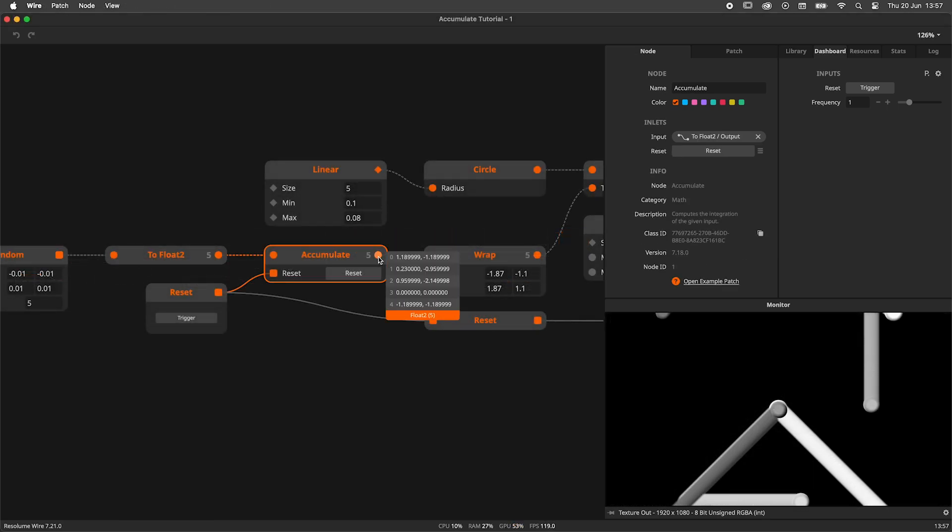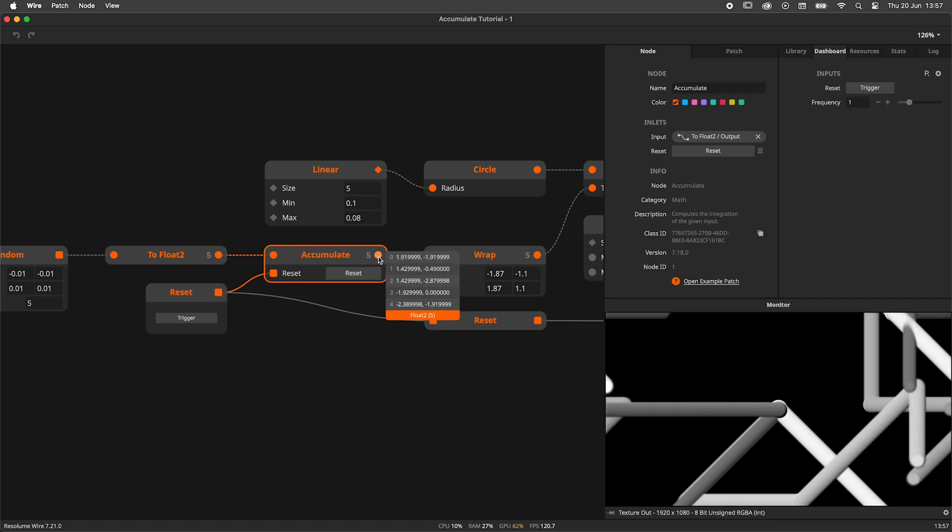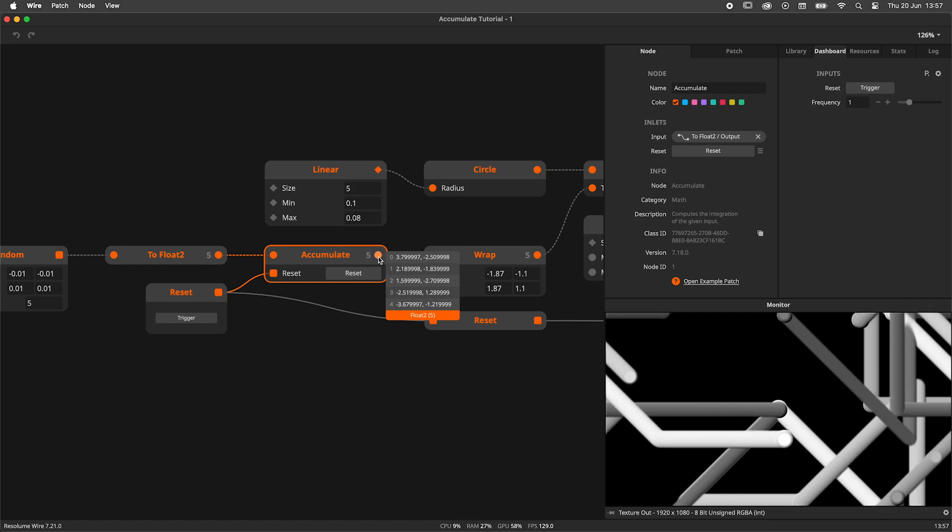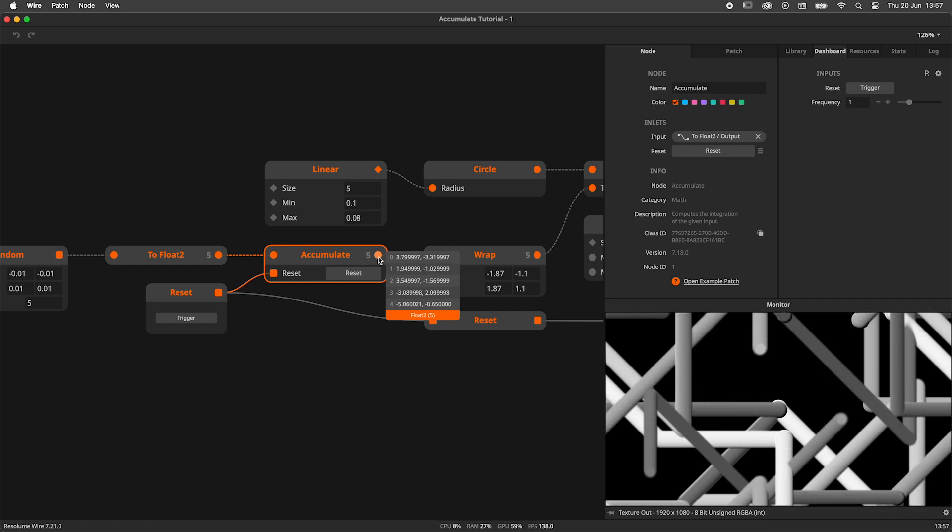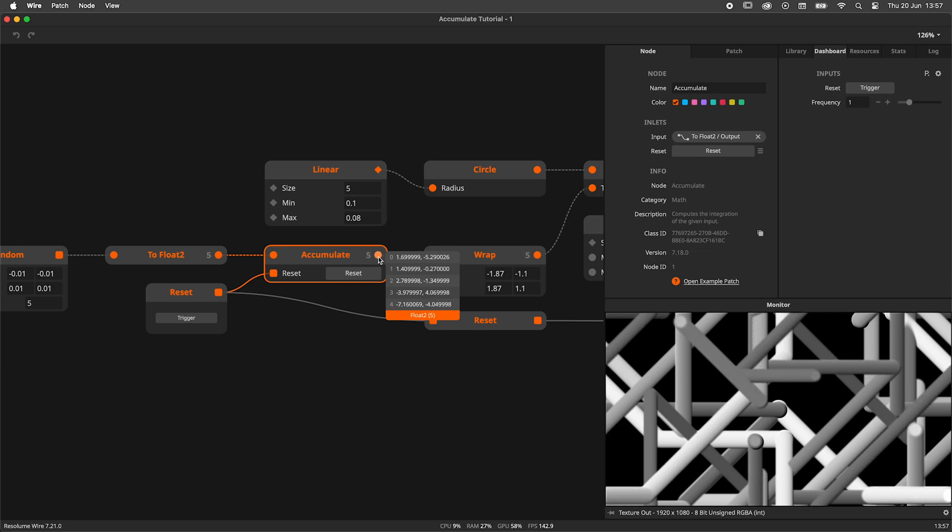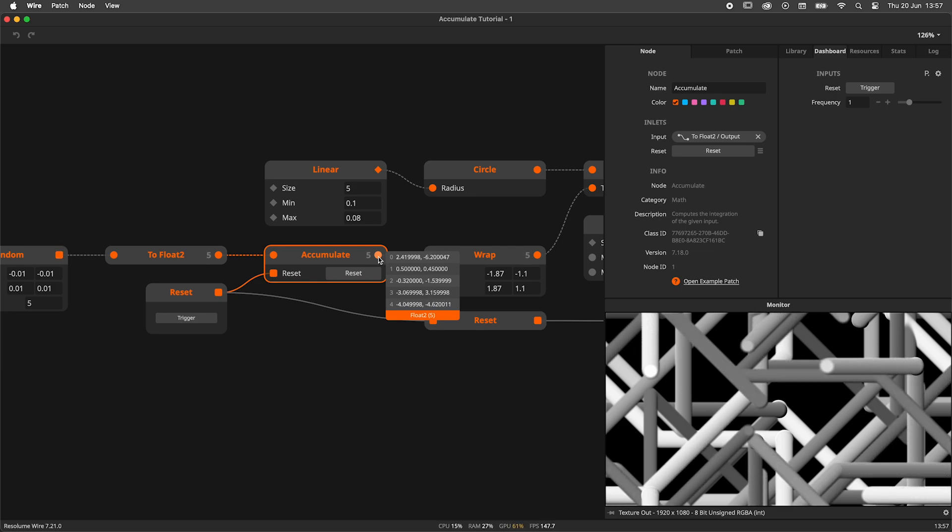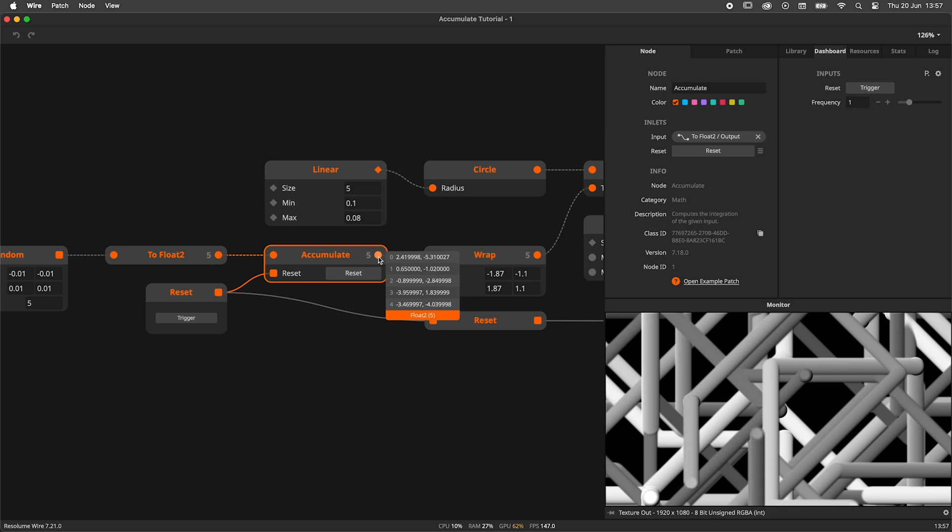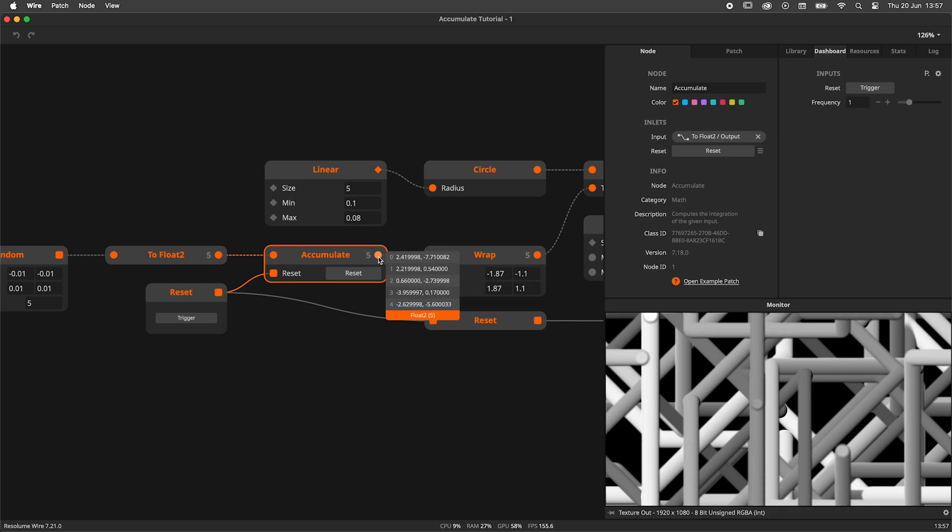The Accumulate node is a node that, as the name suggests, accumulates data. This is very useful when you need to add or subtract a variable every frame or every event. Some examples that come to mind are custom time variables and incremental movement.